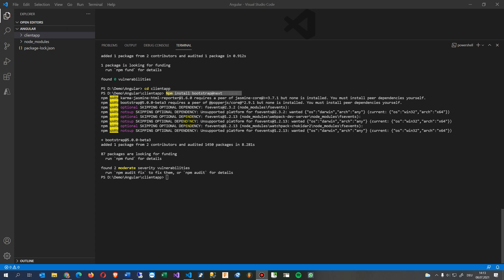Now there's one more video which I will show you another error. When I did the npm install bootstrap next and save, then I got the error karma jasmine HTML reporter.